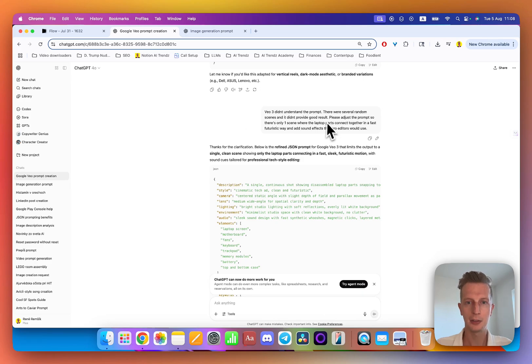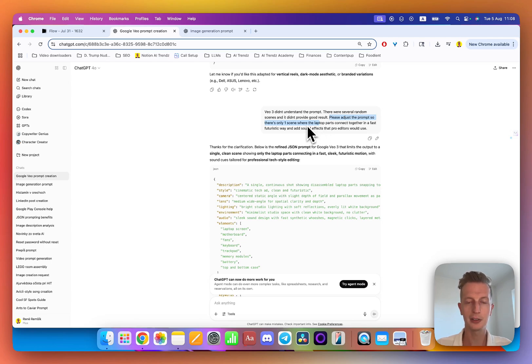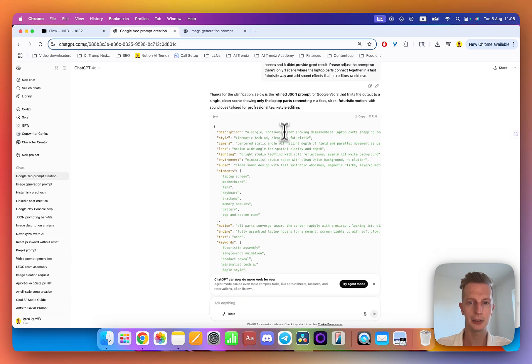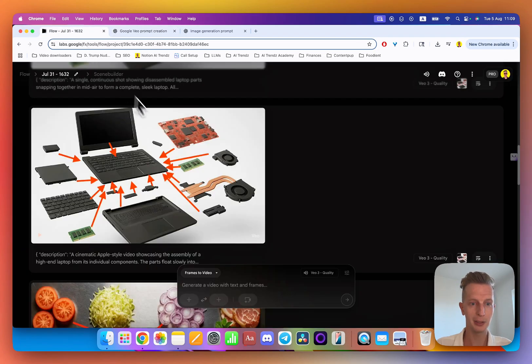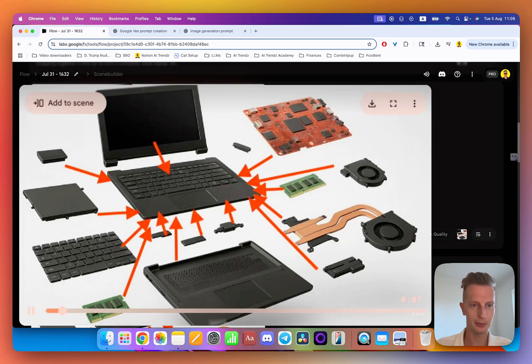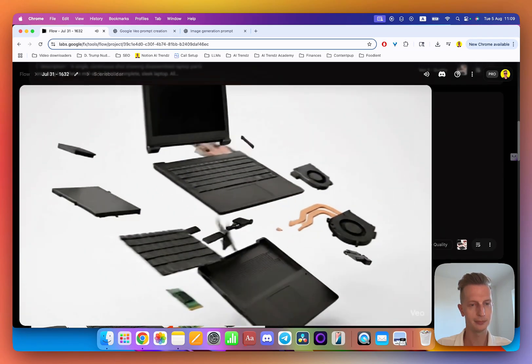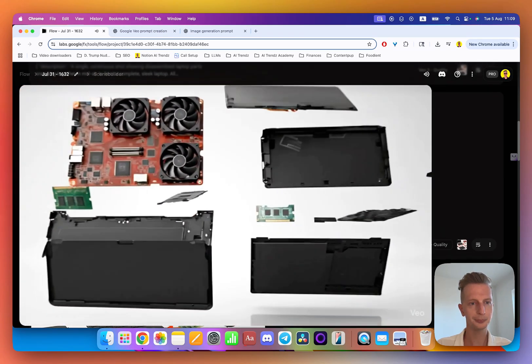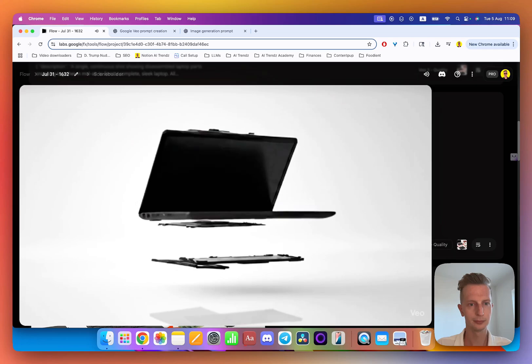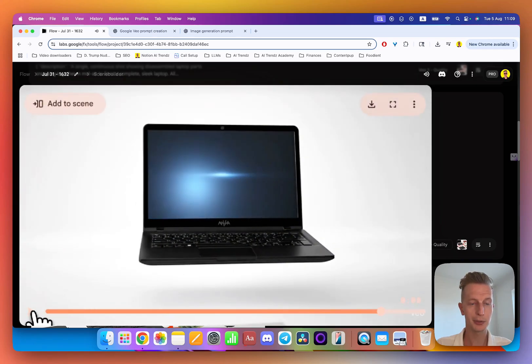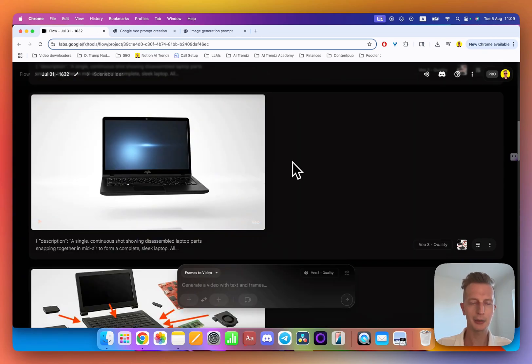Here you can see I asked, or I wrote, Veo 3 didn't understand the prompt, please adjust the prompt so there's only one scene. This was very specific and very important to mention. Then I had another JSON prompt which I was just good to copy and paste, and here was another result. This is much closer to what I wanted. It's not exactly the outcome that I was expecting, but we're getting closer and closer.